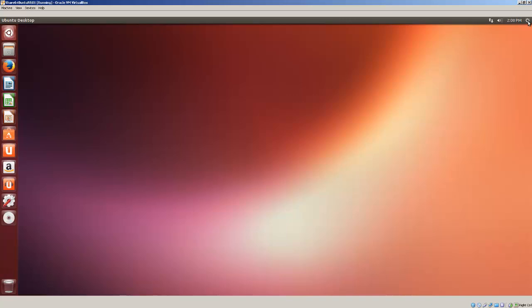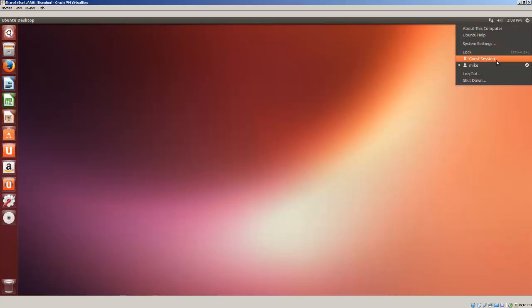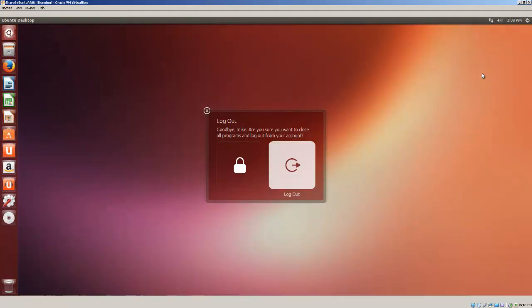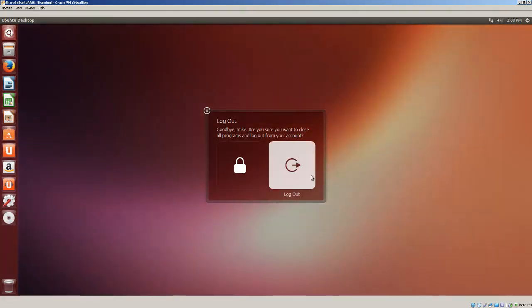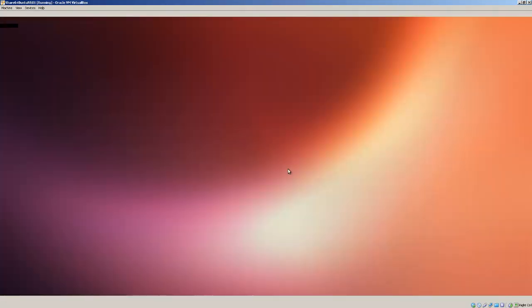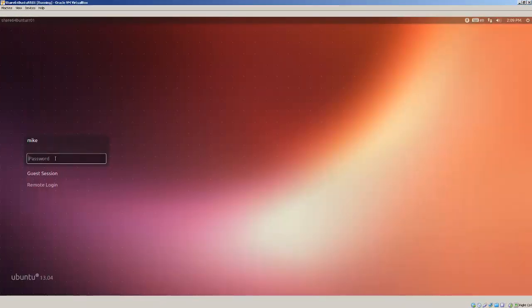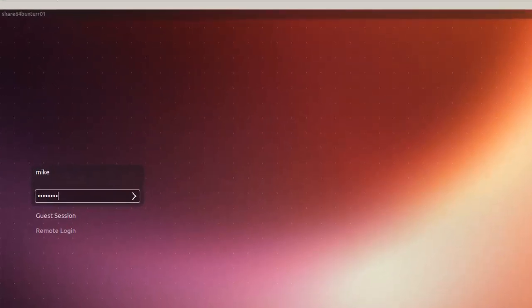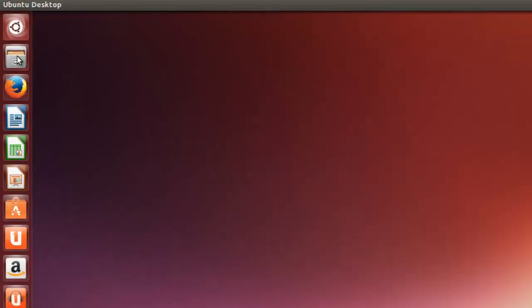Since I do not have permissions I need to basically either log out and log back in, or restart the computer. In this case I'm just simply going to log out.